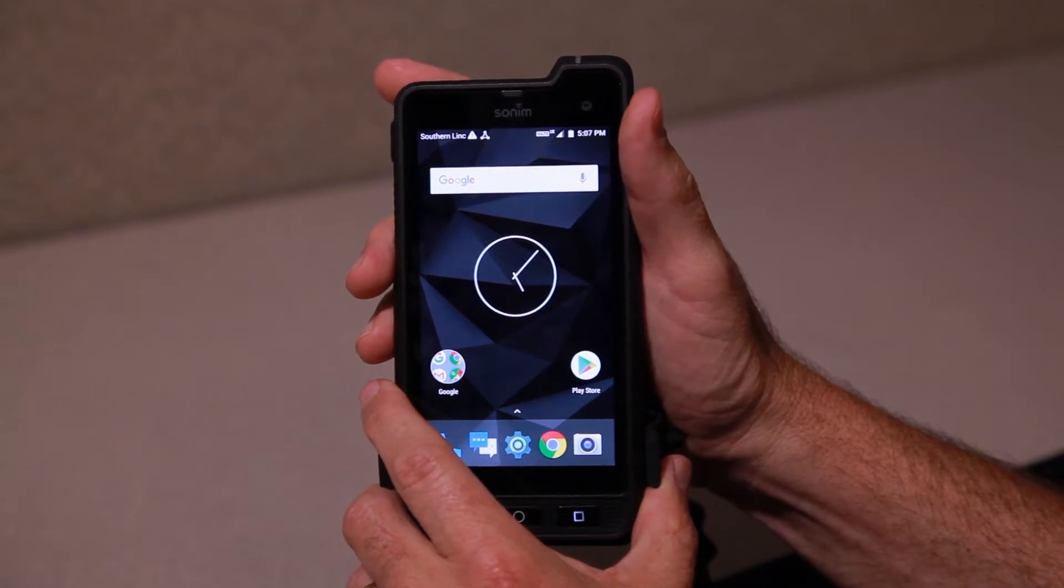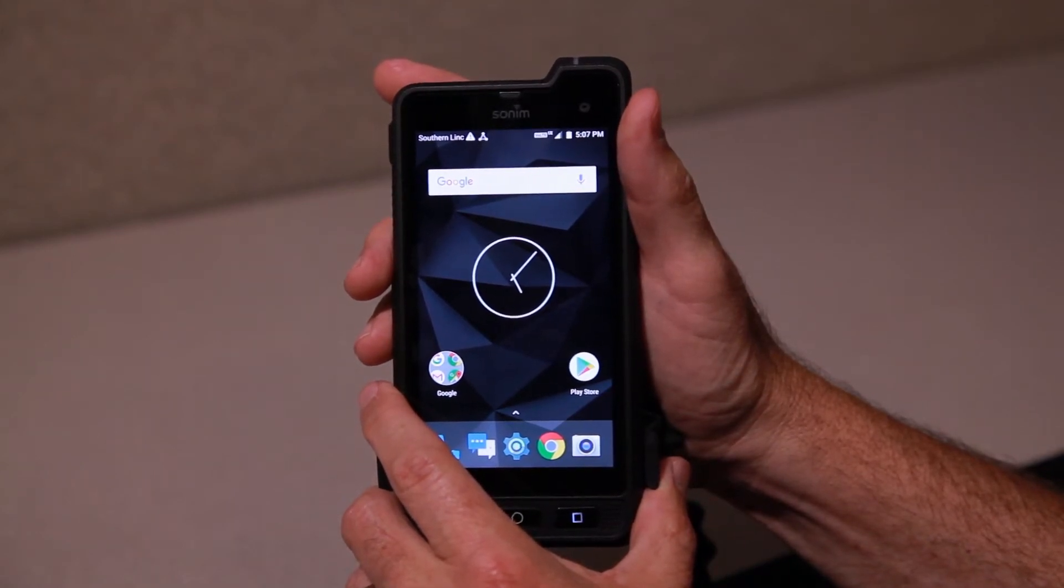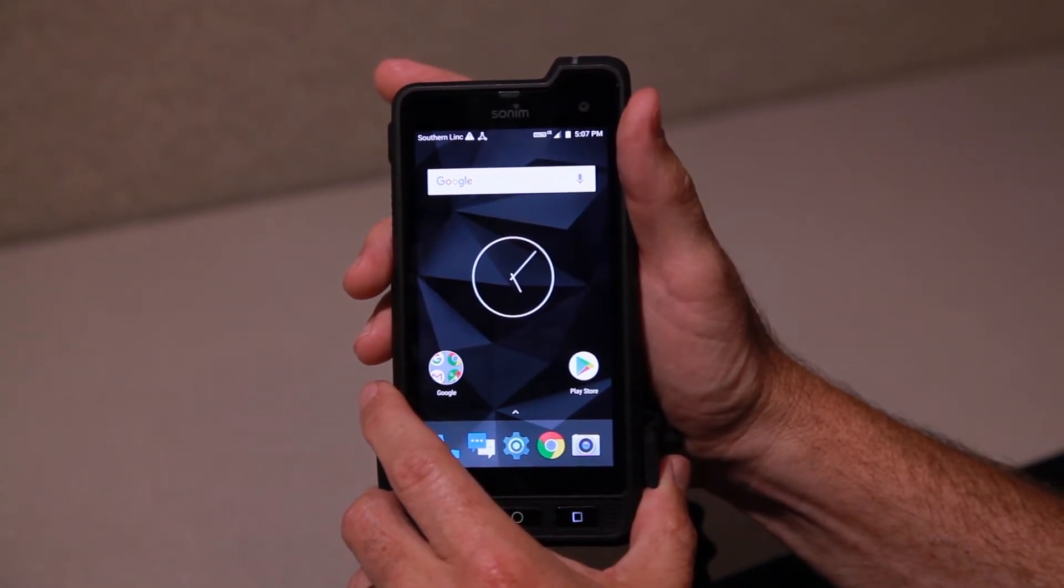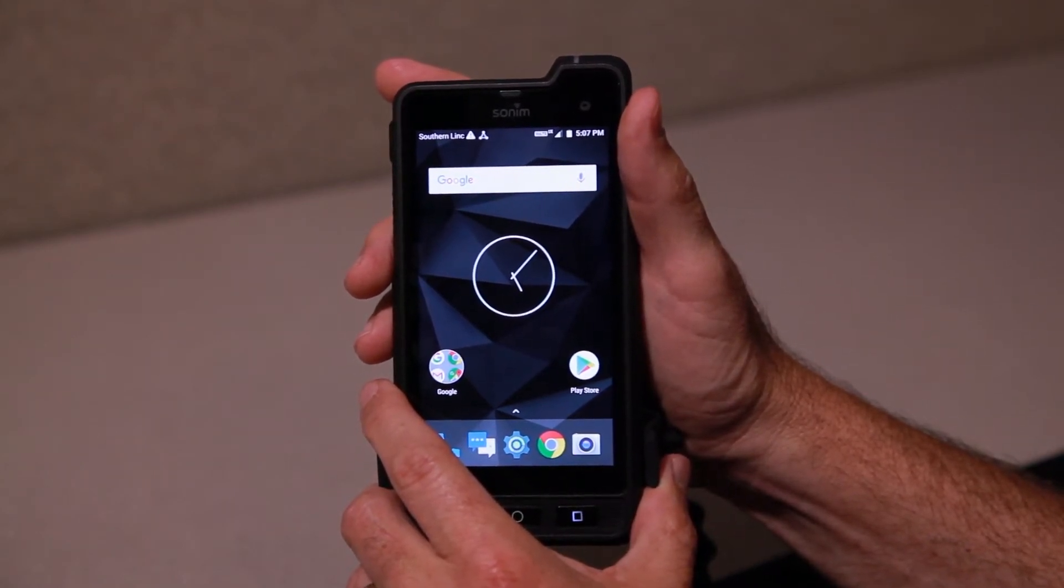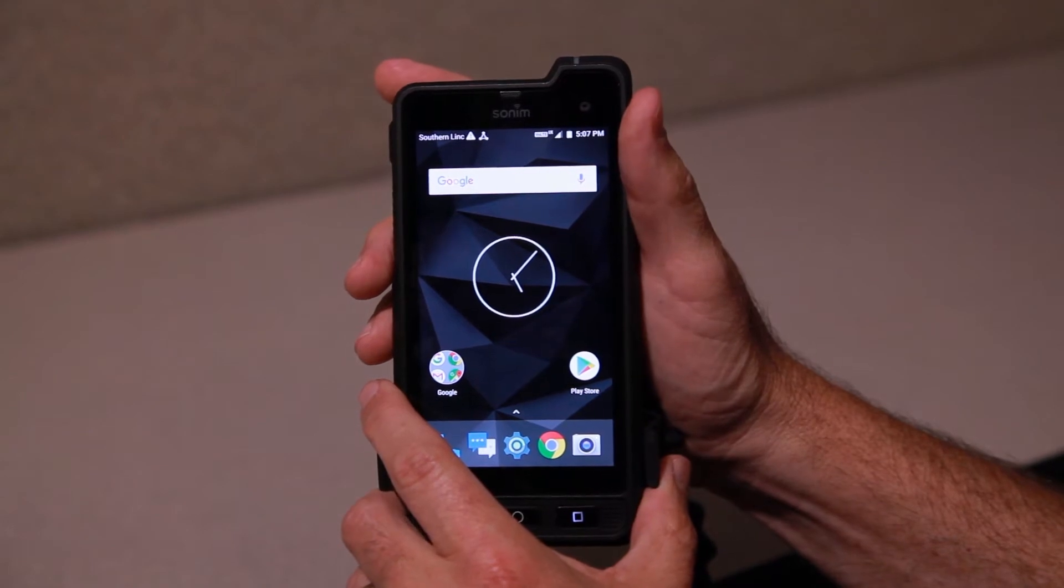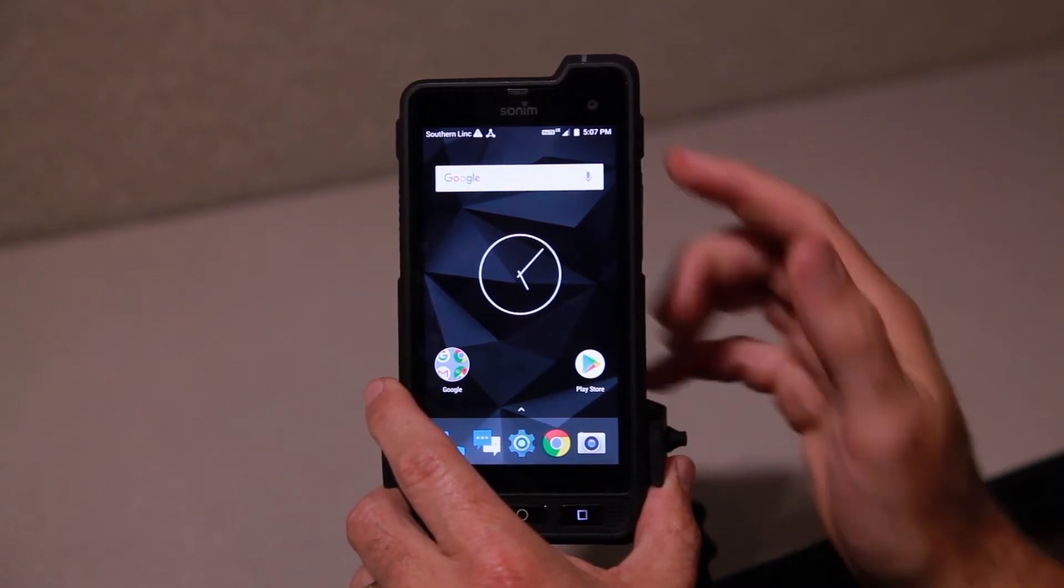Hello Southern Link, continuing our Critical Link video series on devices. We've got the Sonam XB8 and we're going to talk about programmable keys.